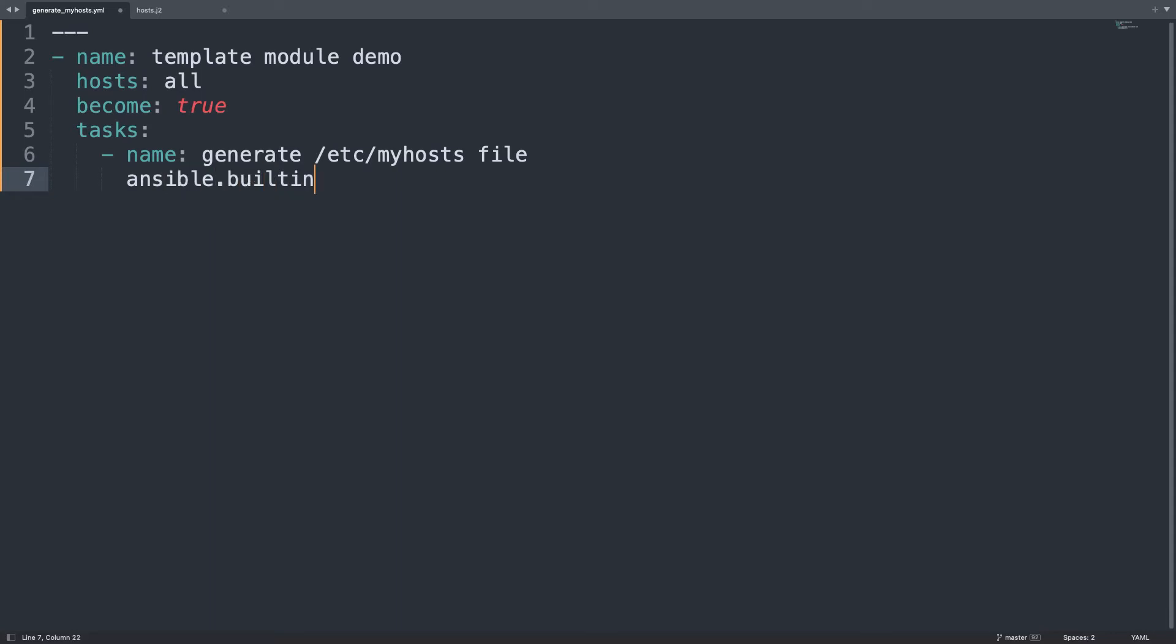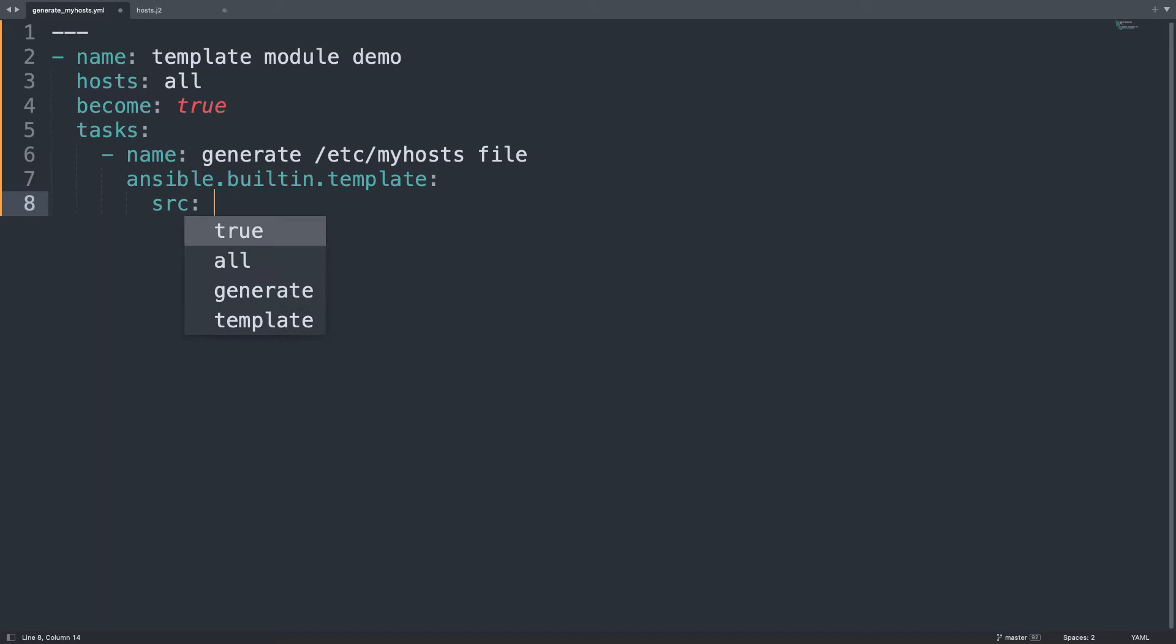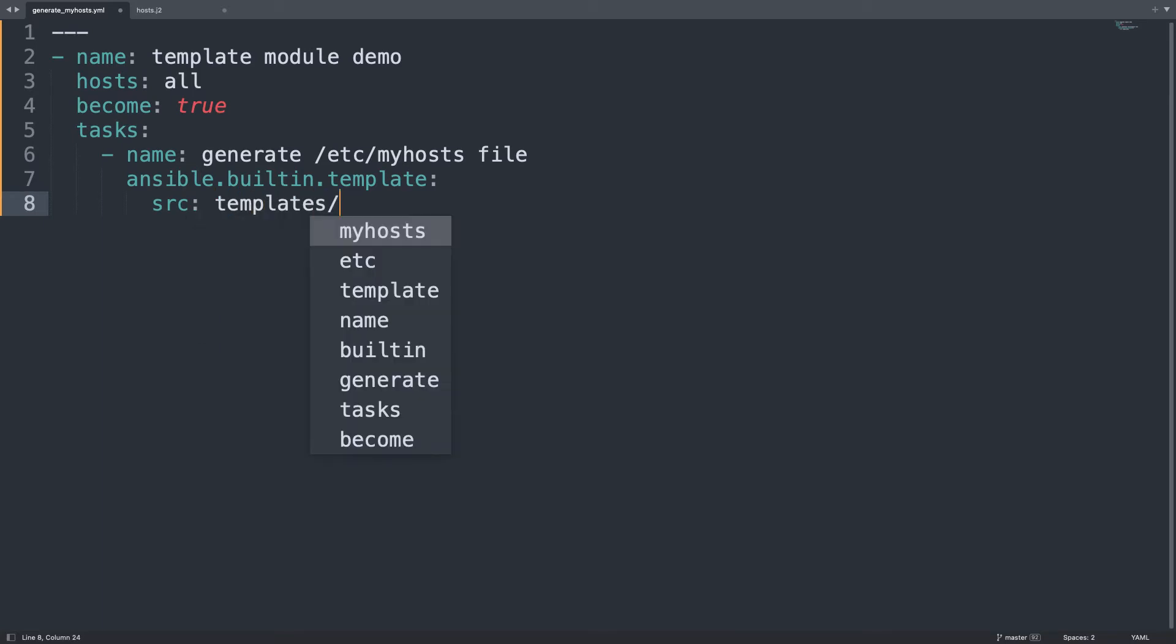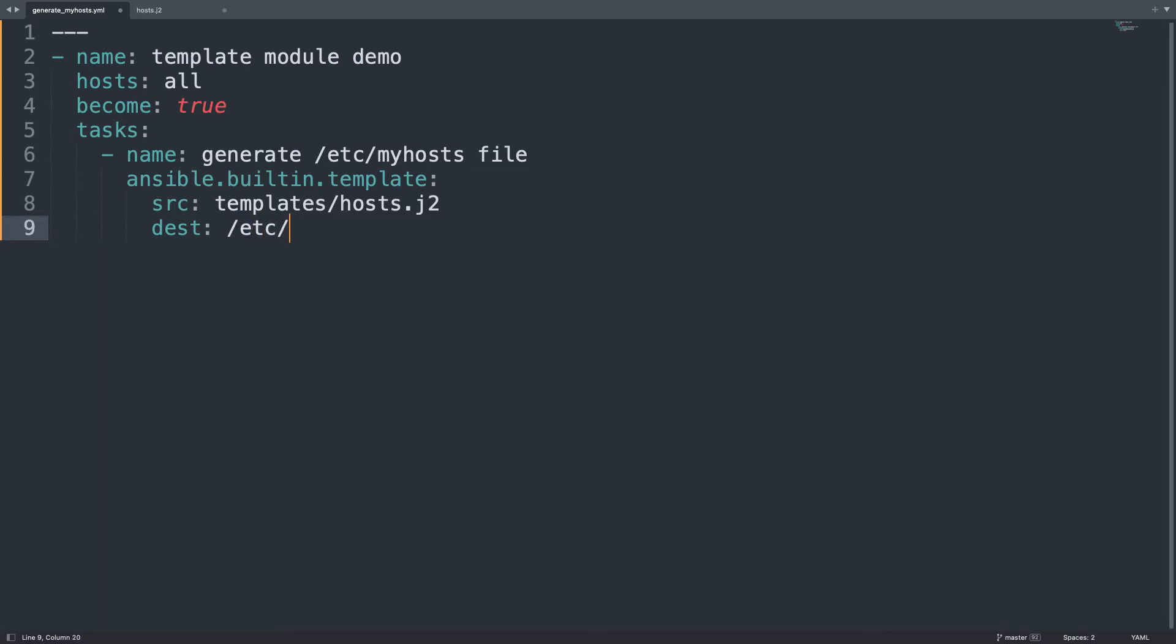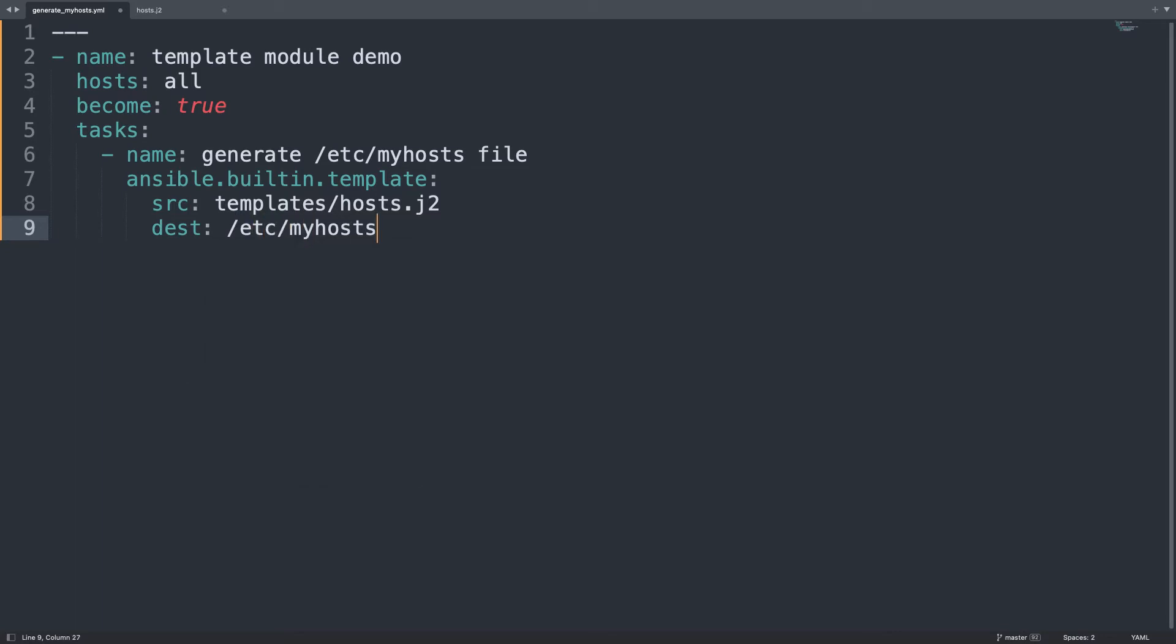Only one task named generate /etc/myhosts file that has the same syntax as the /etc/hosts. Using the module ansible.builtin.template with some parameters.